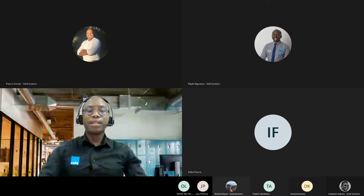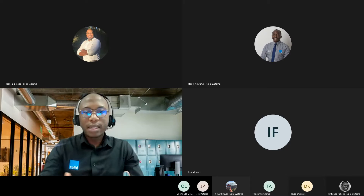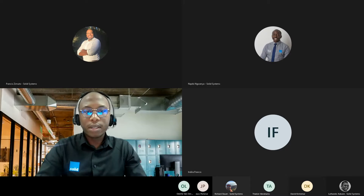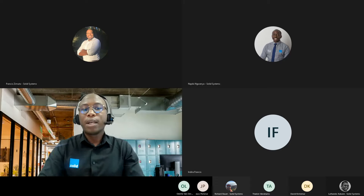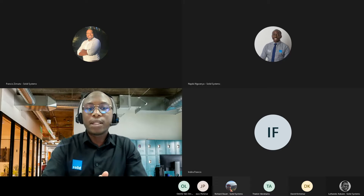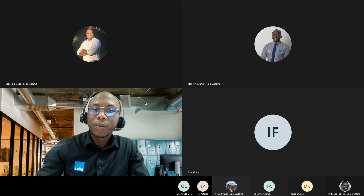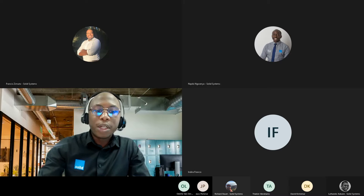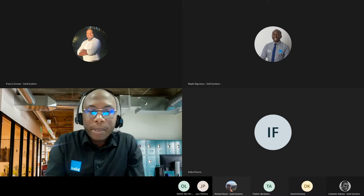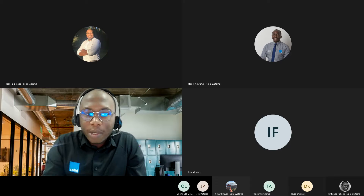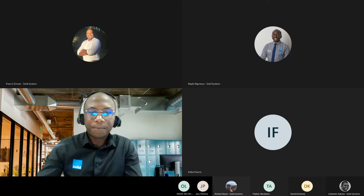I'd like to make this a very interactive session. It's about increasing productivity and ensuring that you get the best value out of the product you're already using. I'd like to go through the basic house rules to make sure we get the best productivity out of the session.